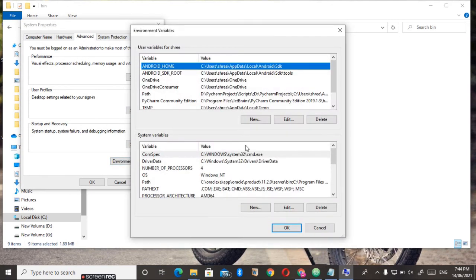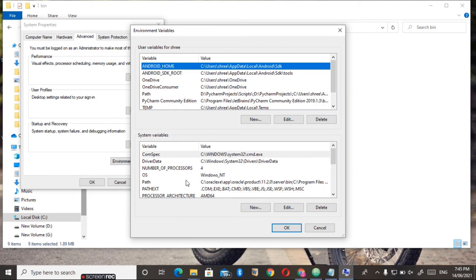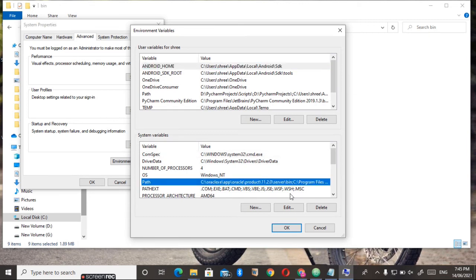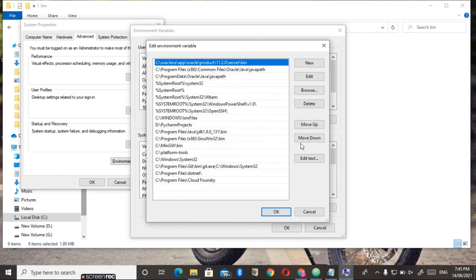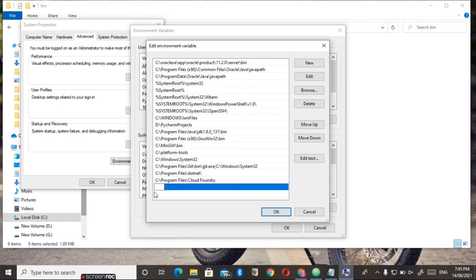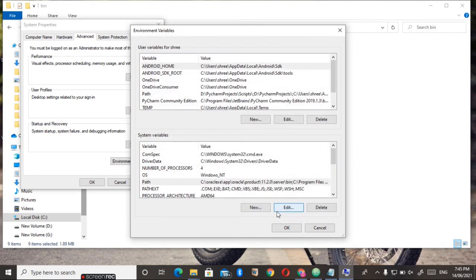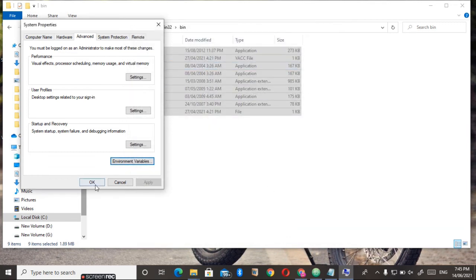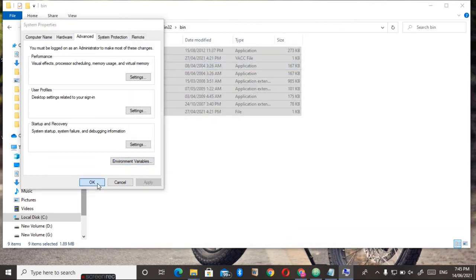In the System Variables section below, click on Path and click Edit. Then select New and paste the path that you copied. Click OK, OK, and OK. Now we have successfully set the environment variable path.